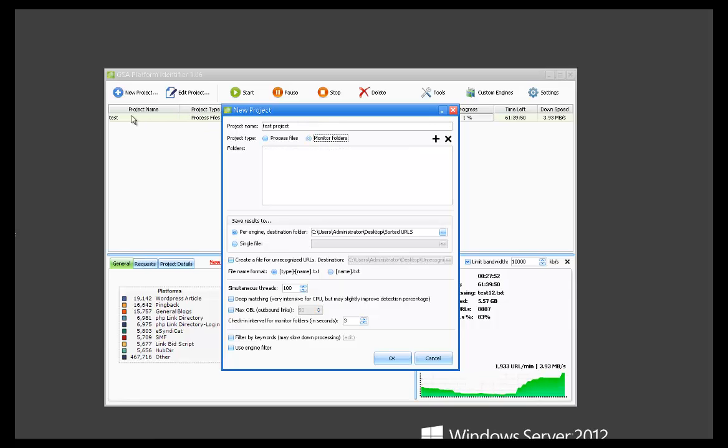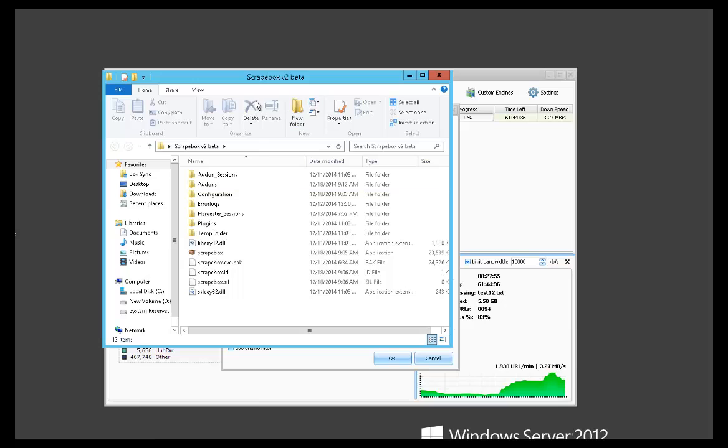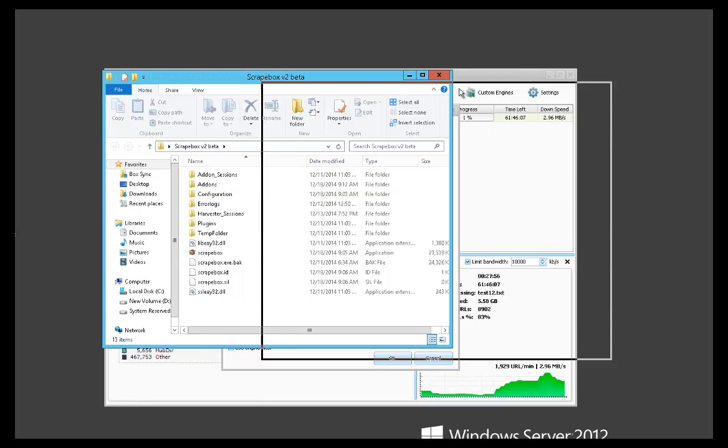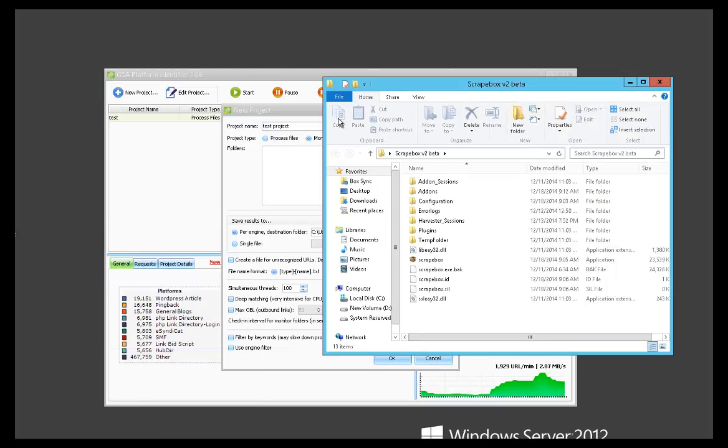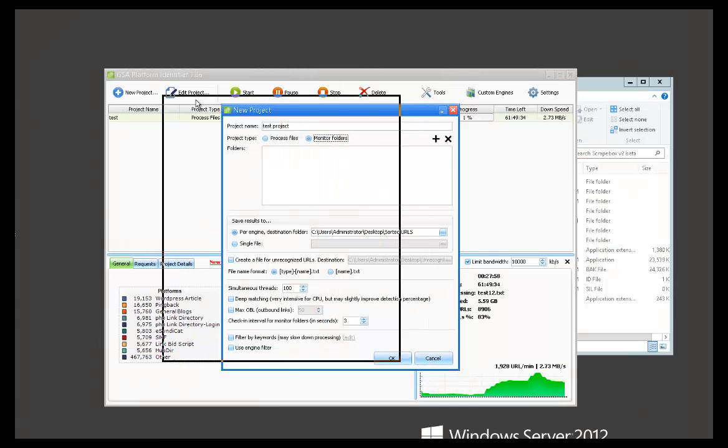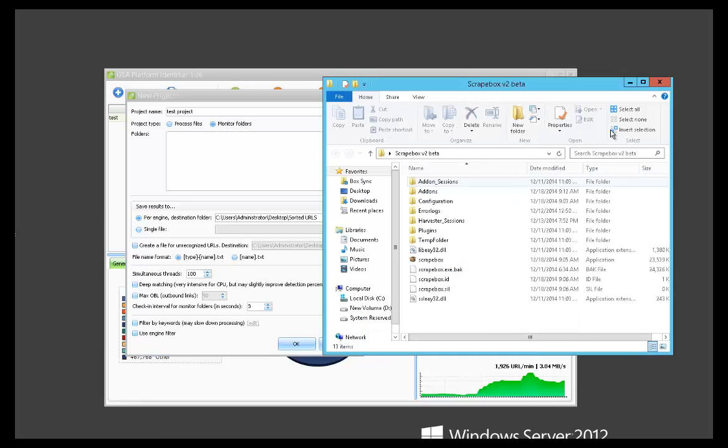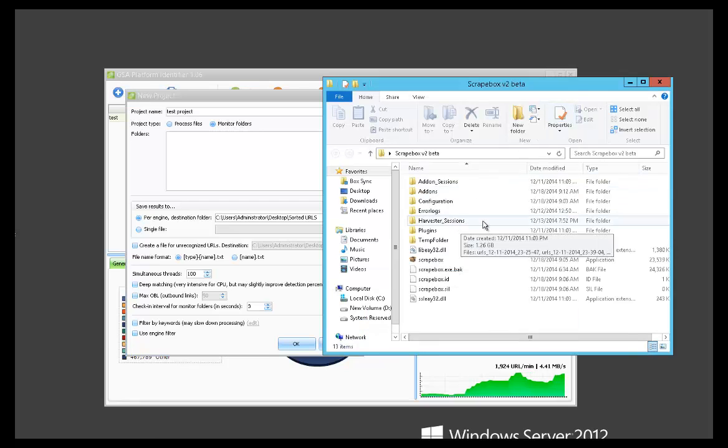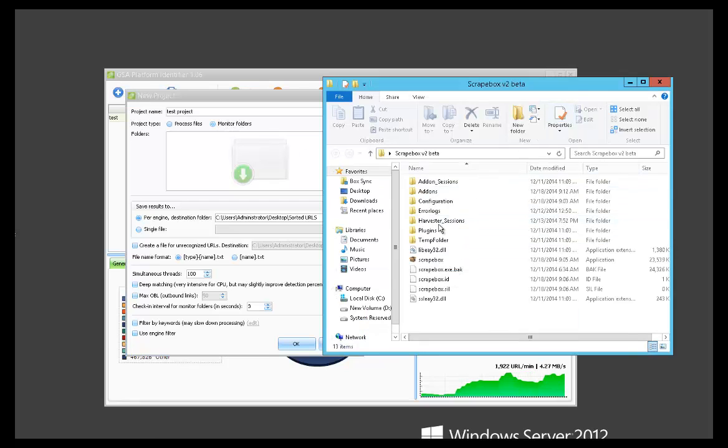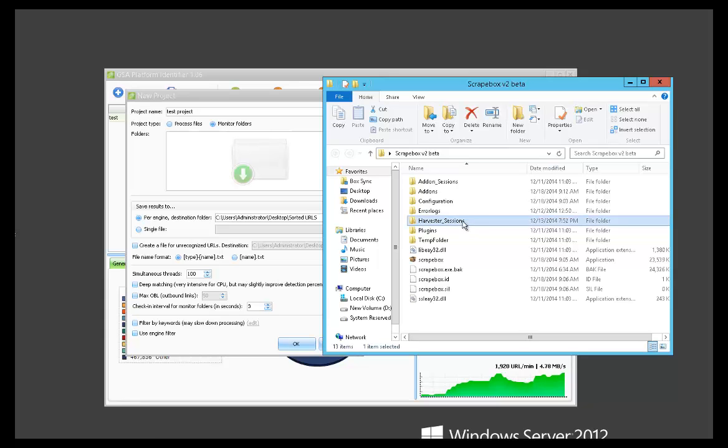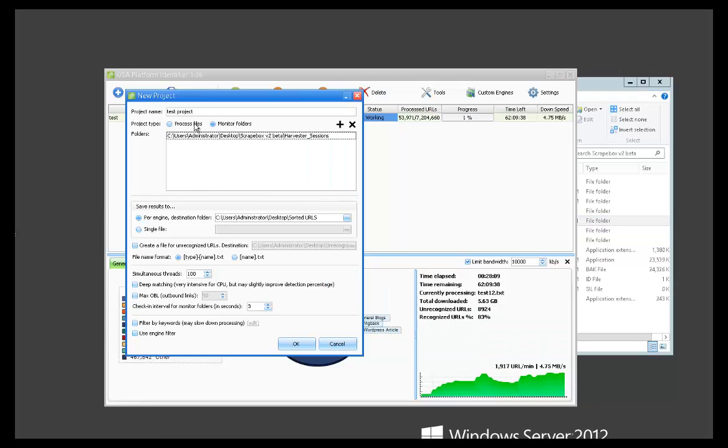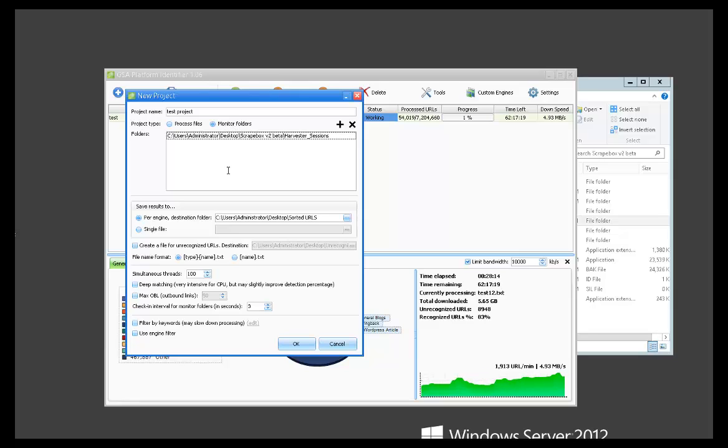For example, I will take Scrapebox. By default Scrapebox will save URLs into the harvester sessions folder. So let's say I wanted to monitor this folder. As Scrapebox is scraping, I could monitor the folder and have platform identifier sorting it as Scrapebox is scraping in real time.